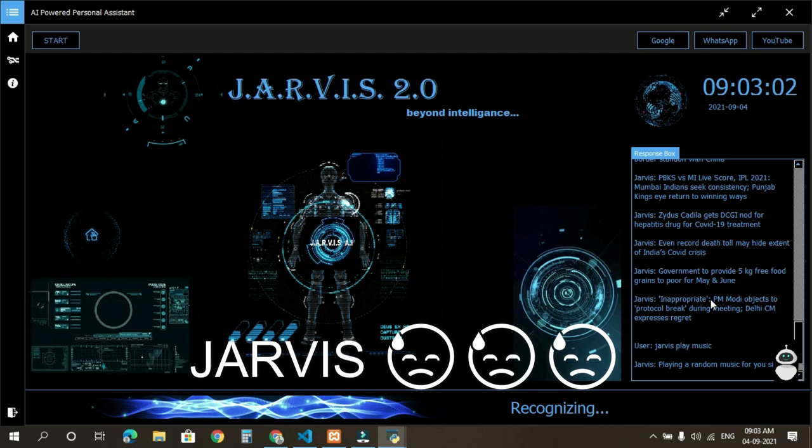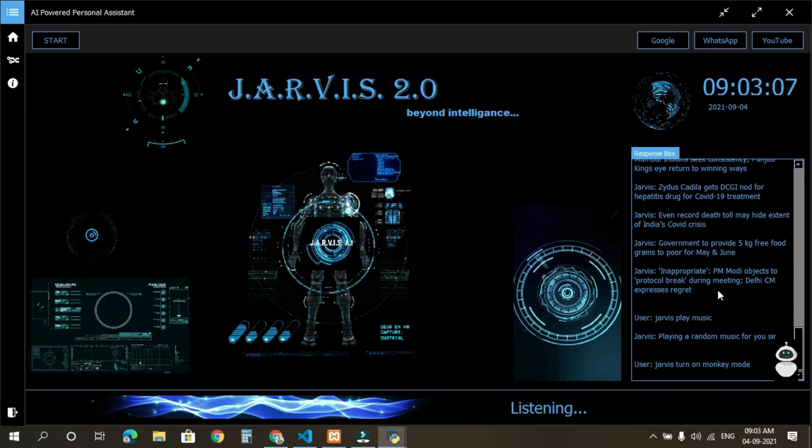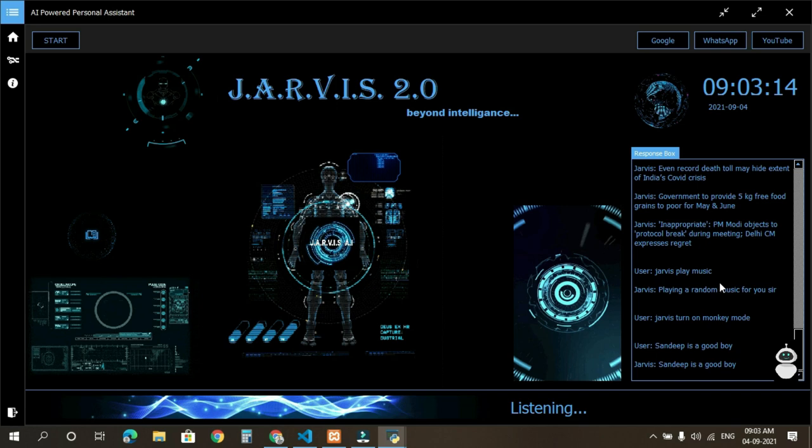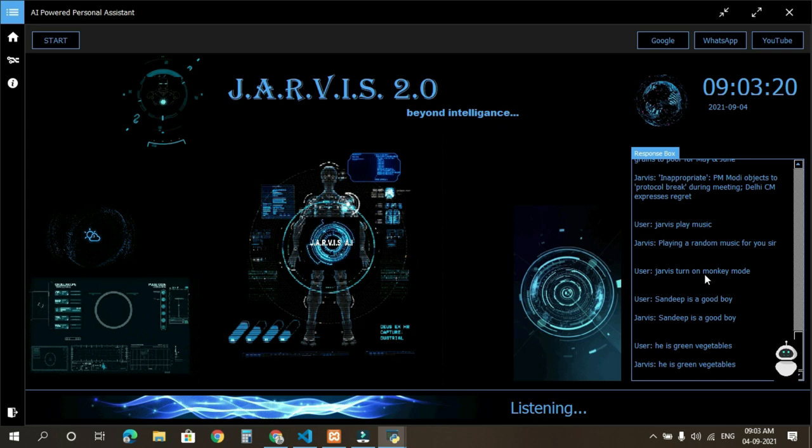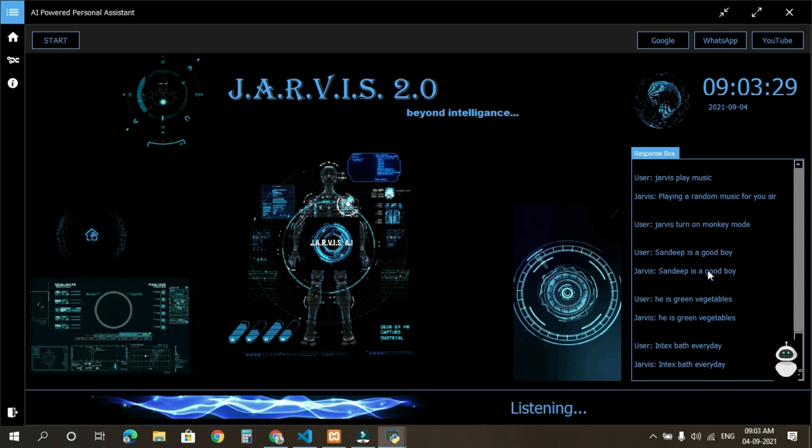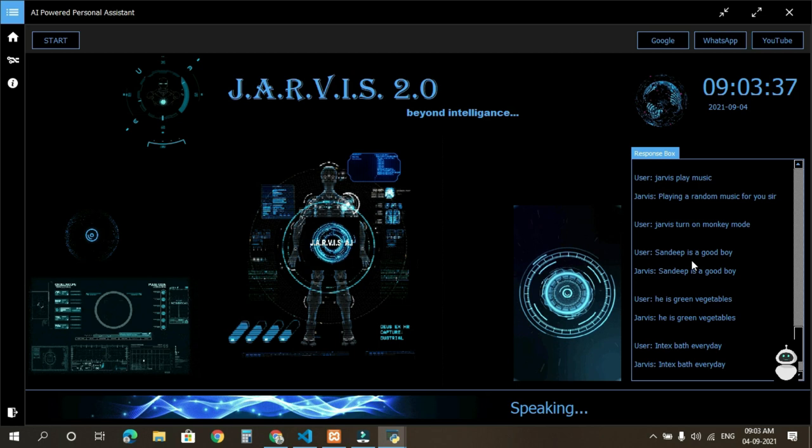Jarvis, turn on monkey mode. Okay sir, I'll repeat whatever you say like a monkey. Sandeep is a good boy. Sandeep is a good boy. He eats green vegetables. He eats green vegetables. He takes bath every day. He takes bath every day. Jarvis, stop repeating. Okay sir, now I am out of monkey mode.